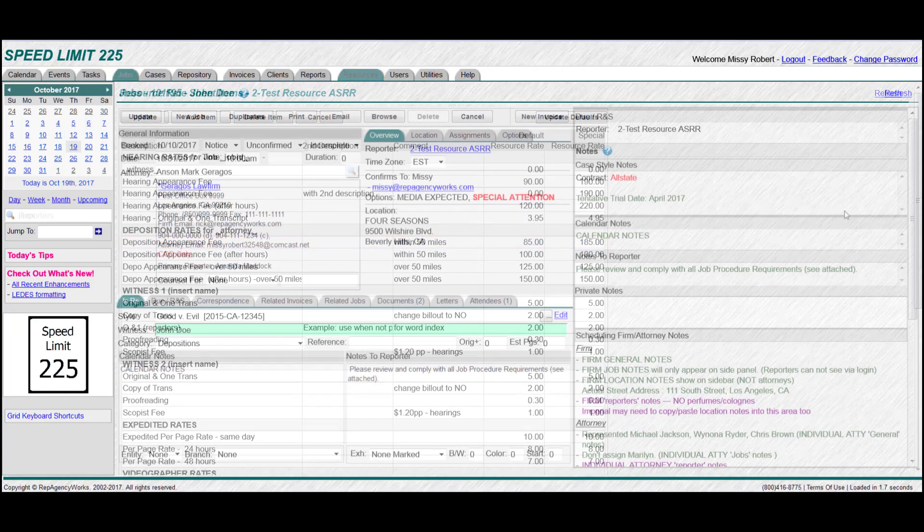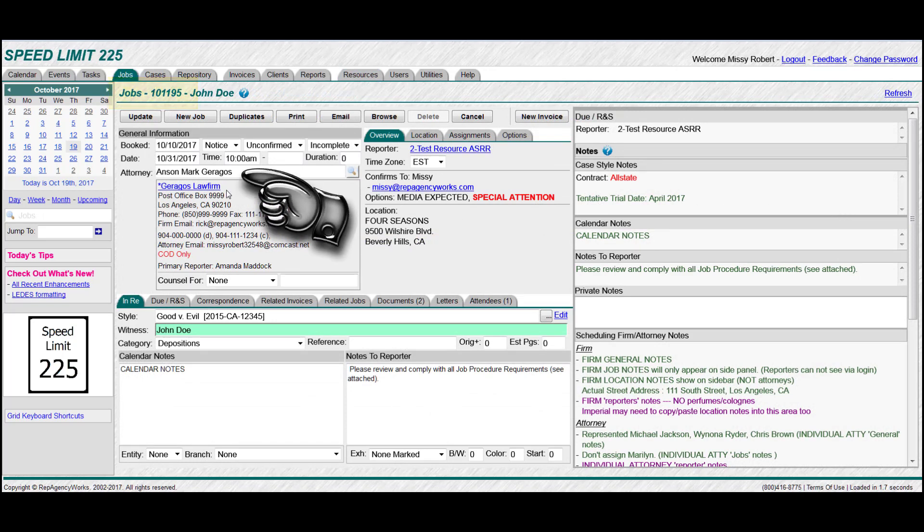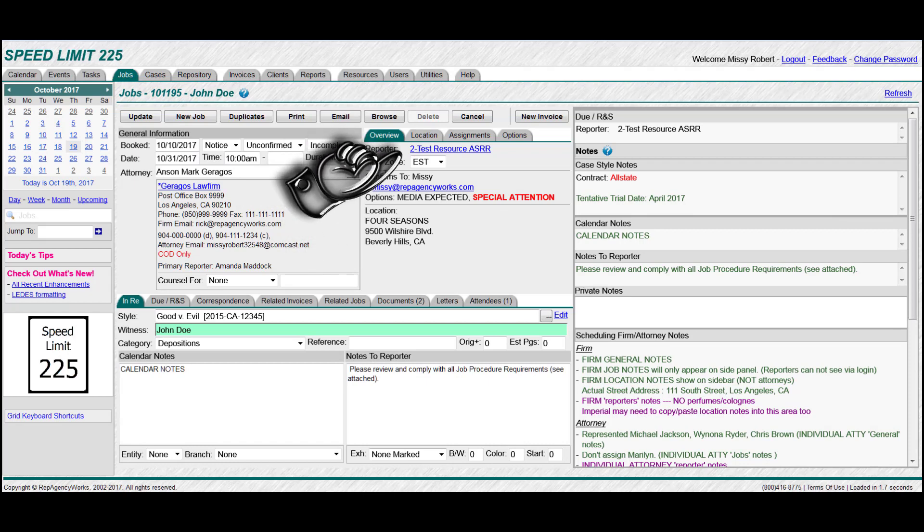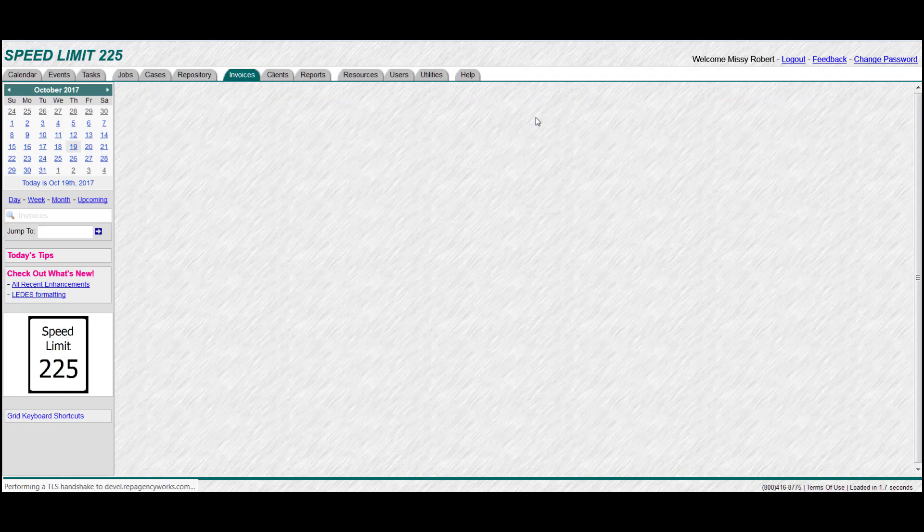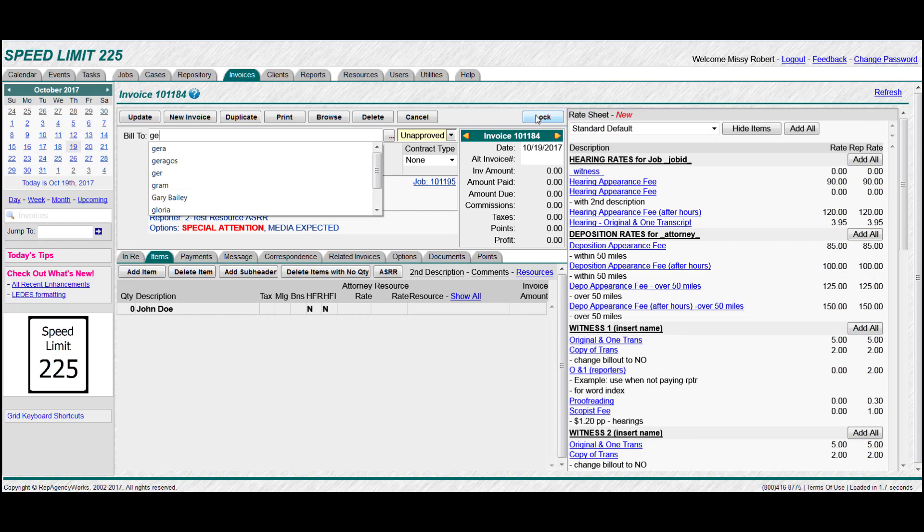So now that we have these special rate sheets, let me show you how to implement them. So if we're going to go to a job, and you can see here that this particular law firm, they had their own special pricing, but so did the court reporter. So create your invoice, and you can see that all new invoices default straight to the regular default rate sheet.